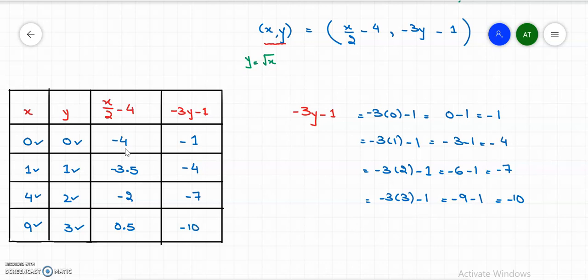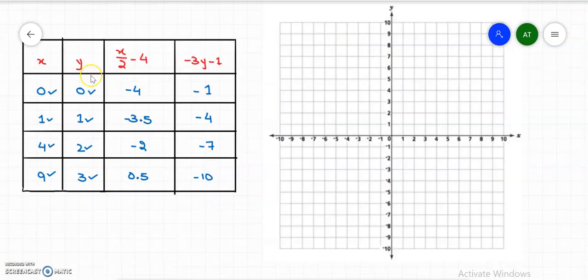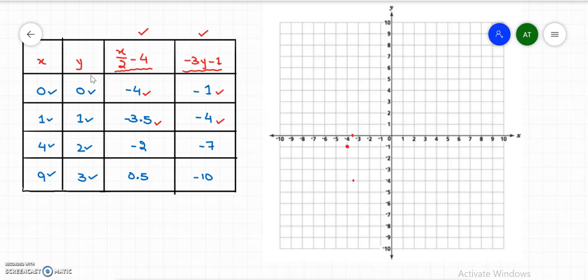We have finished the table of values. Let's plot the points onto the grid to get the graph of the radical function. The first point is x equals negative 4, y equals negative 1. The second point is x equals negative 3.5 — between negative 3 and negative 4 — and y equals negative 4.